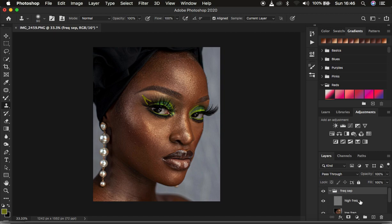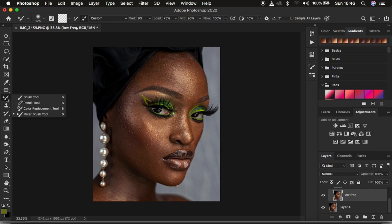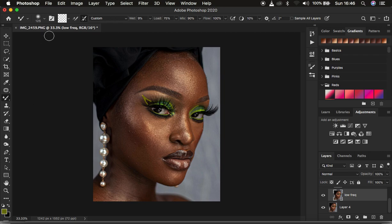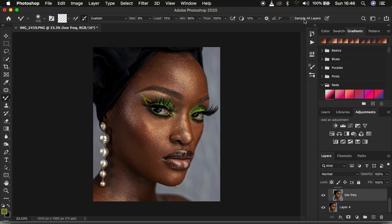Open the frequency separation group by clicking the dropdown, then select the low frequency layer. We want to blend or even out the transitions within the skin, so we need a tool to blend the skin tone transitions — the Mixer Brush tool. In a newer version of Photoshop, right click under the brushes and select the Mixer Brush tool. Set hardness to 0%, enable Clean Brush and 'clean the brush after each stroke', weight 9%, load 75%, mix 90%, flow 100%.